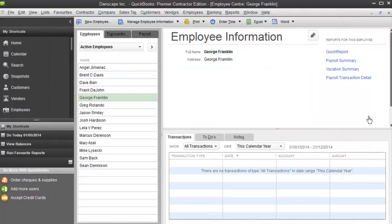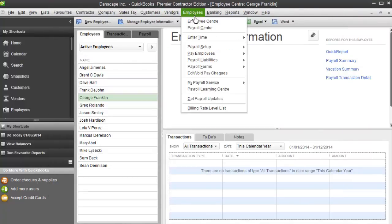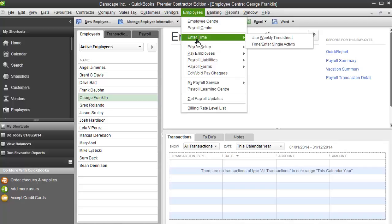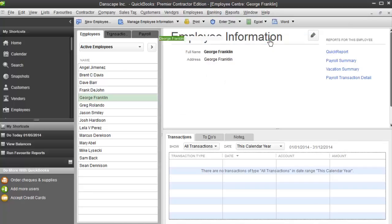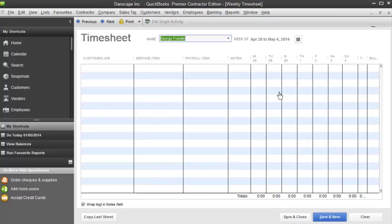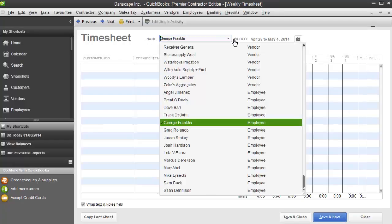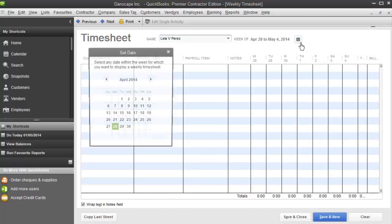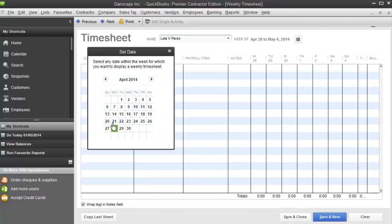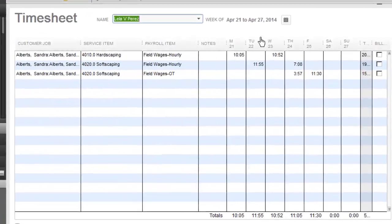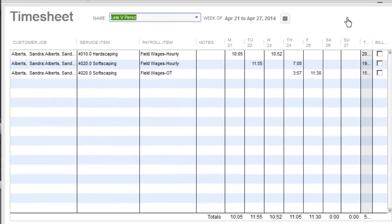So let's see what that looks like in QuickBooks. I'm going to go employees, enter time, and I'm going to go to use the weekly timesheet to show you where the information went. Now we made some time for Lila Perez. So I'm going to pick Lila, and I'm going to pick that week. And here's how her time came over from LMN Time.